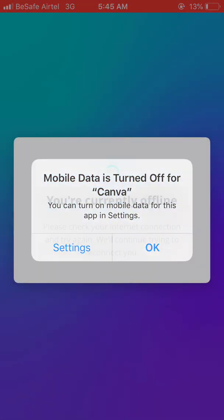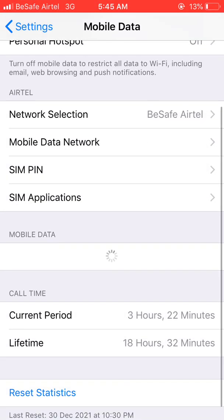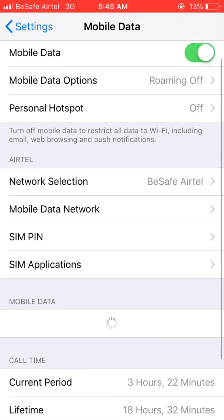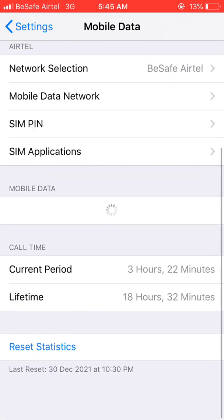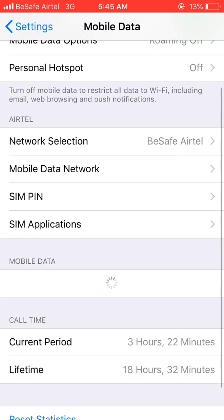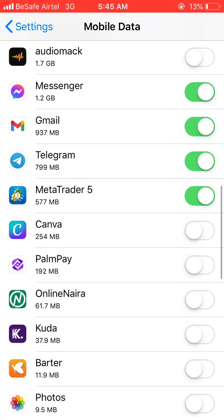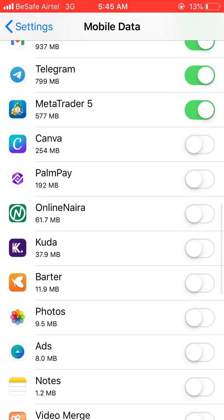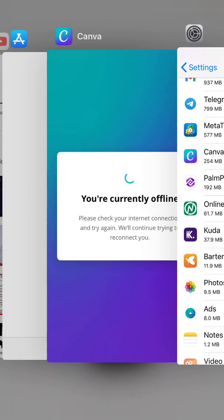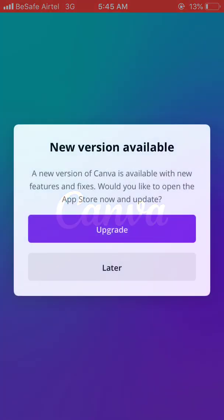Go ahead and open it, then allow it to load. Let me turn on data for it. You can go ahead and open it.